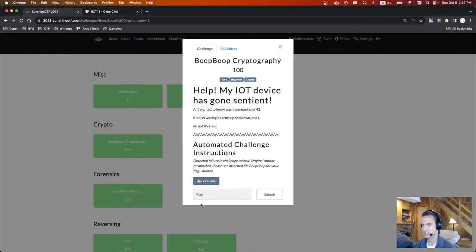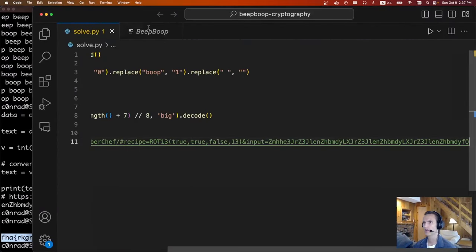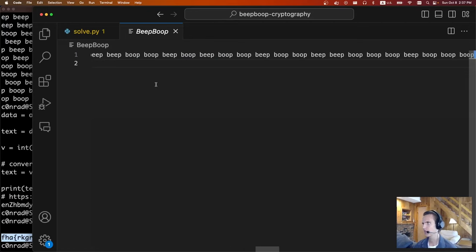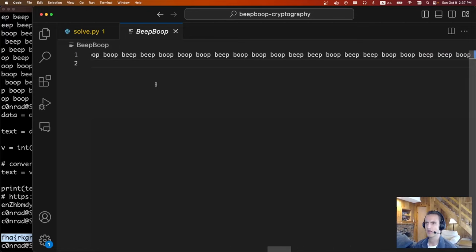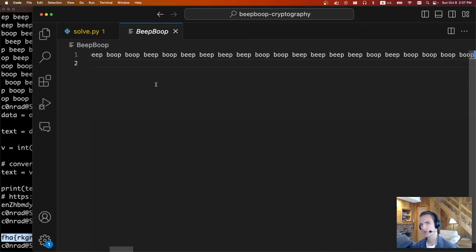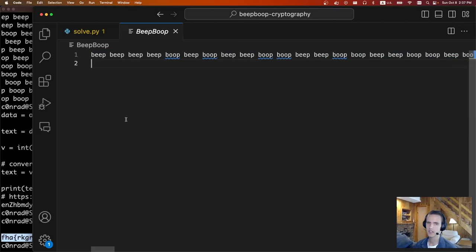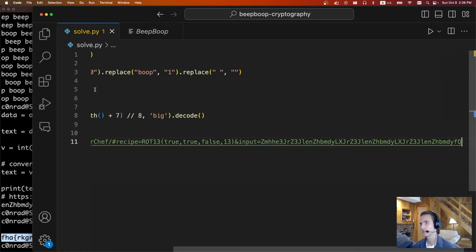There's a bunch of text and we're given a beep boop file. If we open up the beep boop file, we'll see it's just a bunch of beeps and boops. At first I thought maybe this was Morse code, but Morse code is more like a ternary code — you definitely need spaces. So instead, I figured out that this was binary, and we just need to convert these beeps and boops into zeros and ones to see what the message says.